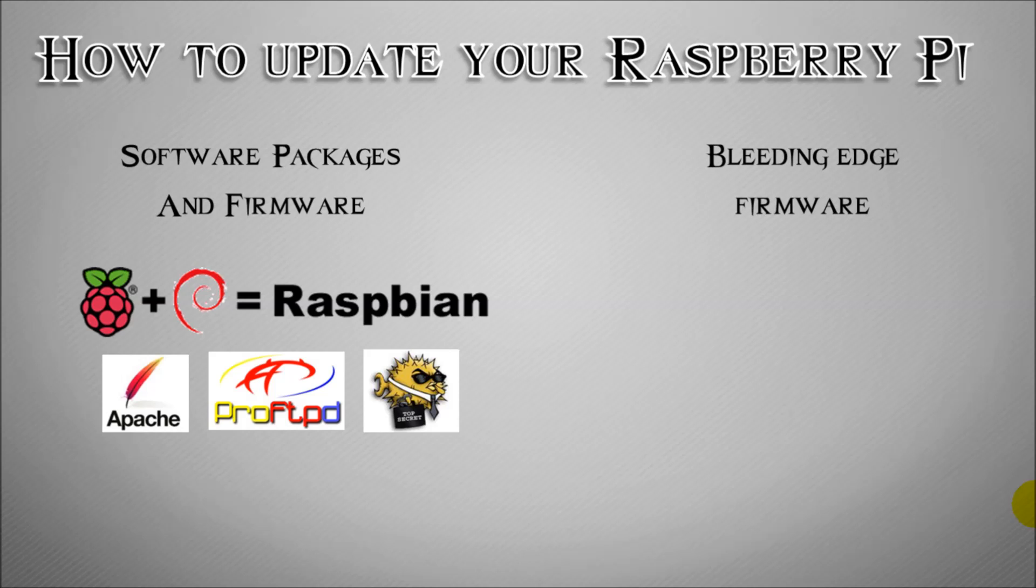The second method is a way that you can get the bleeding edge firmware. What I mean by that is the absolute completely latest firmware that has just been released by the developers. It's probably not stable in some cases and it's not always necessarily going to be completely fit for mass purpose.